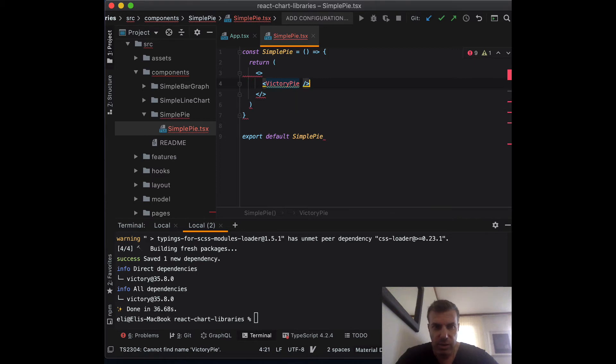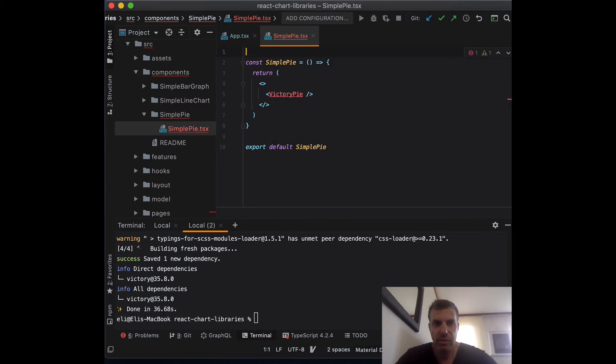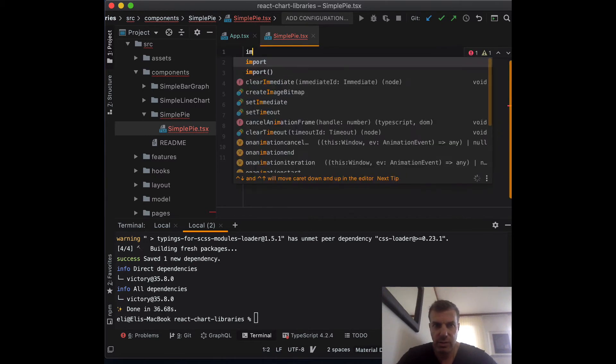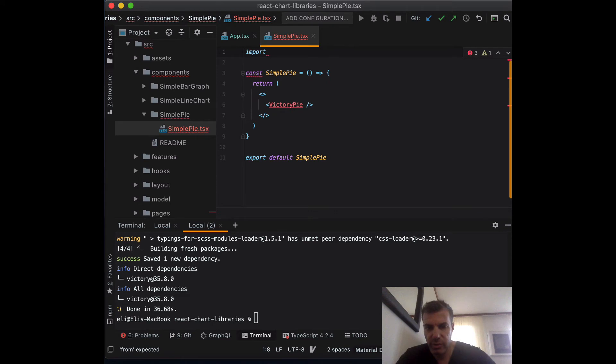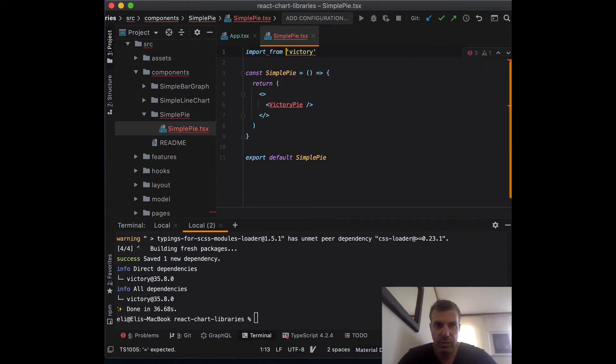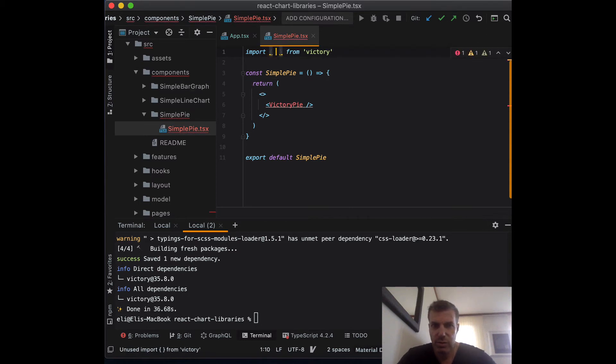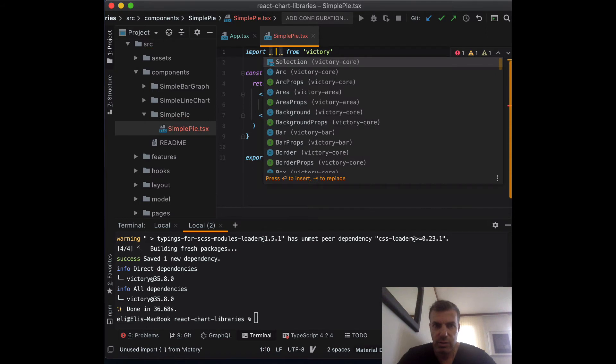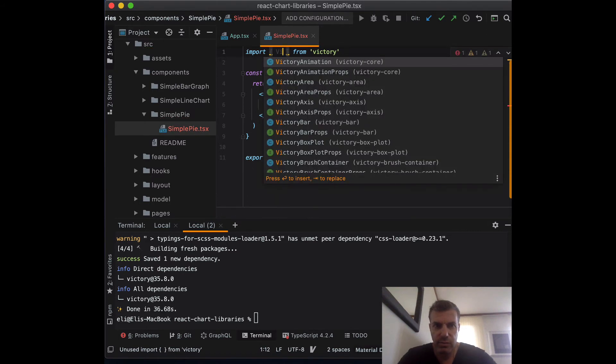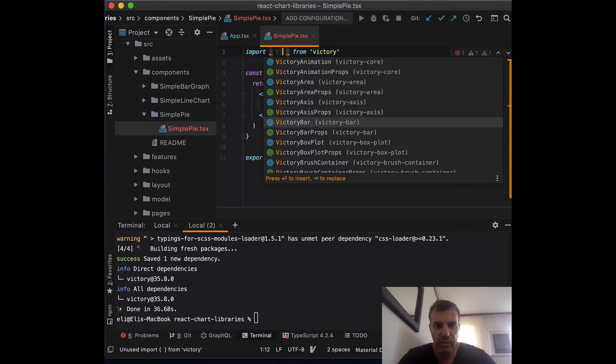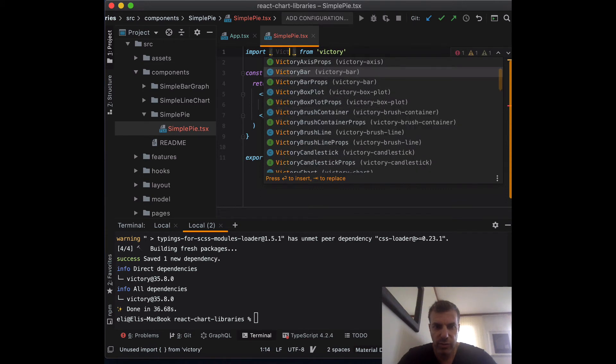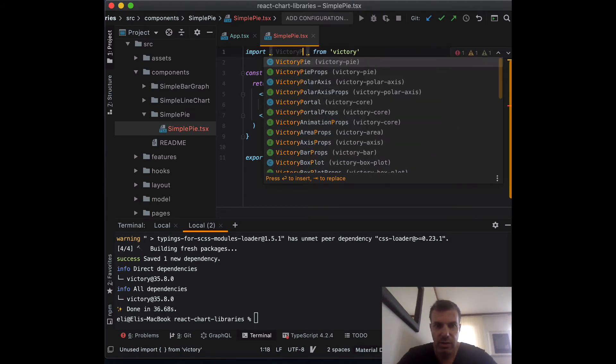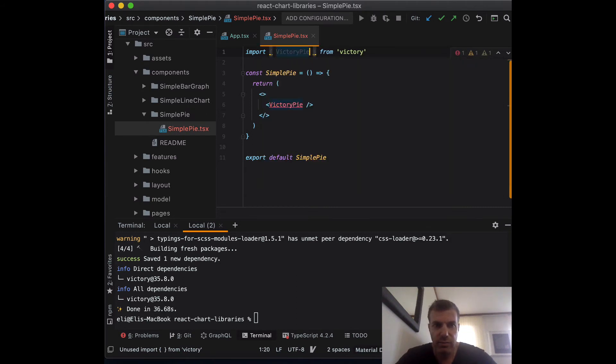It's not loading it for me, so I can just import it manually. Import, you can see you have victory area, victory bar. So you have all those libraries built into it and you can look at the doc to learn how to use them.